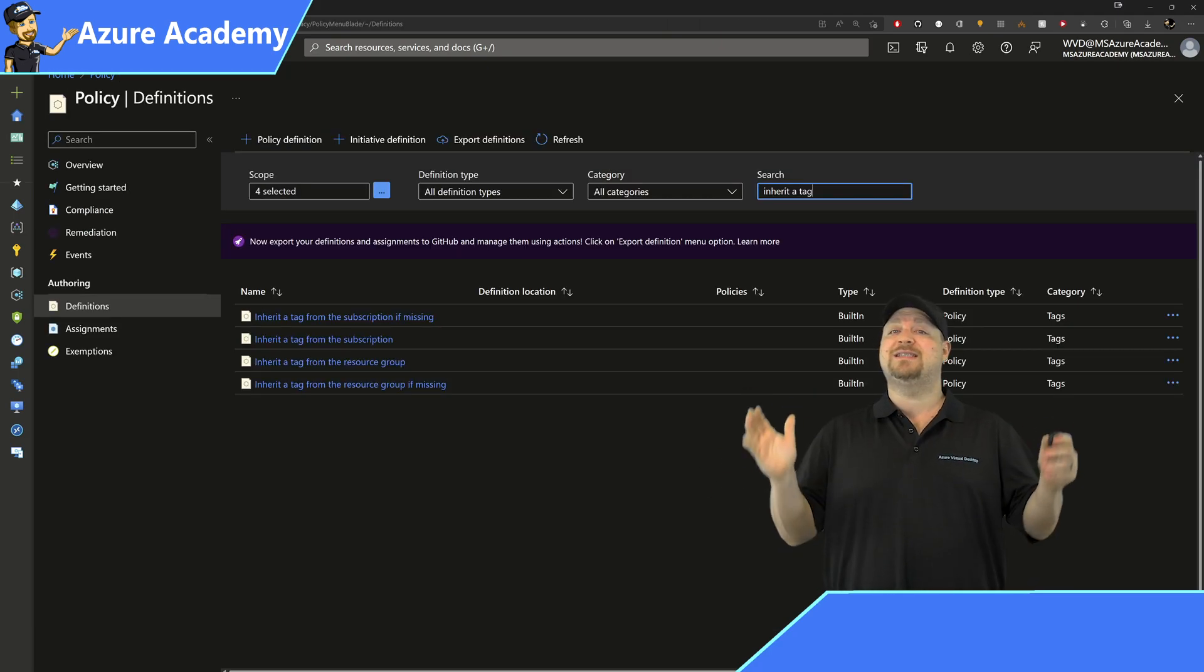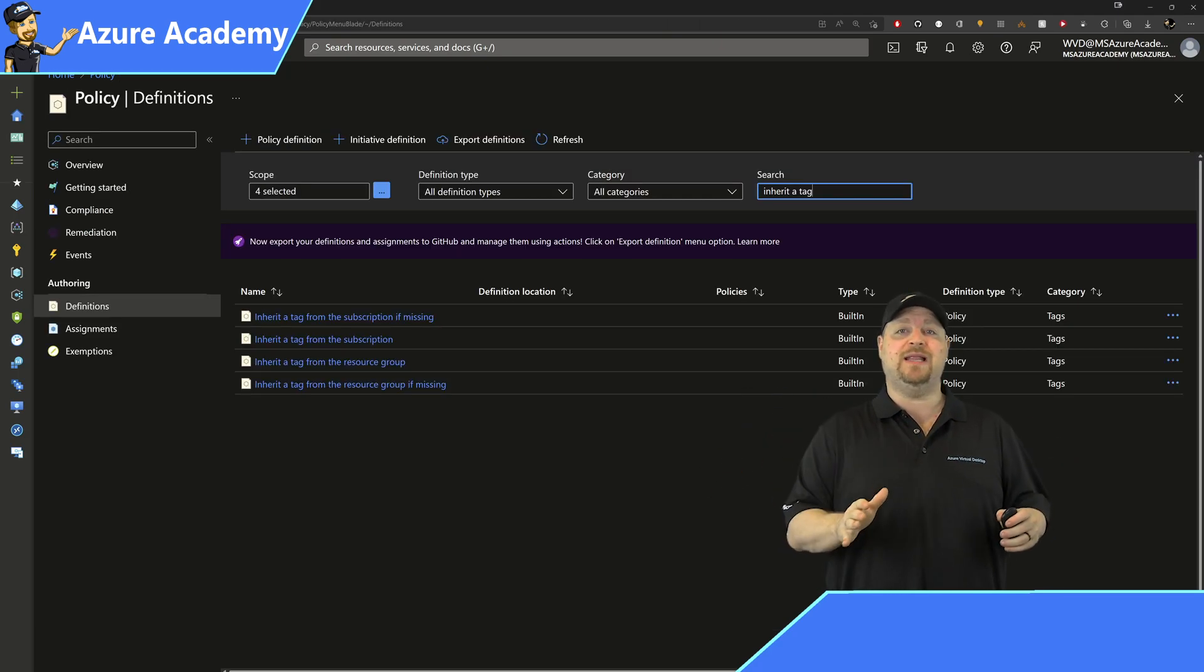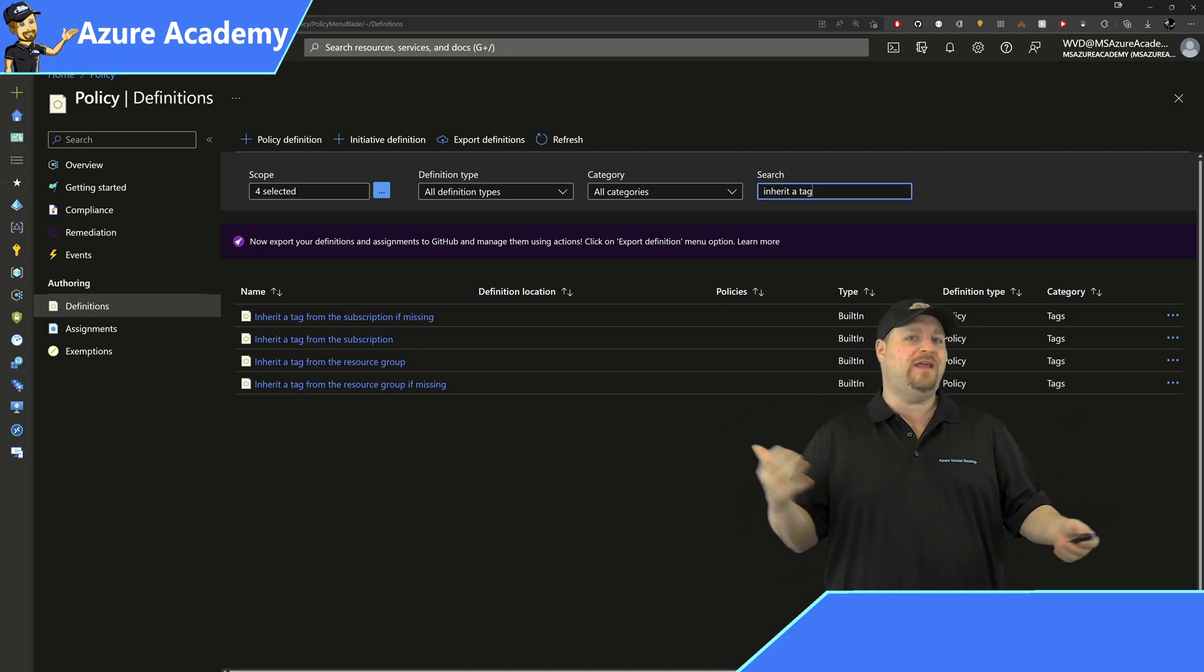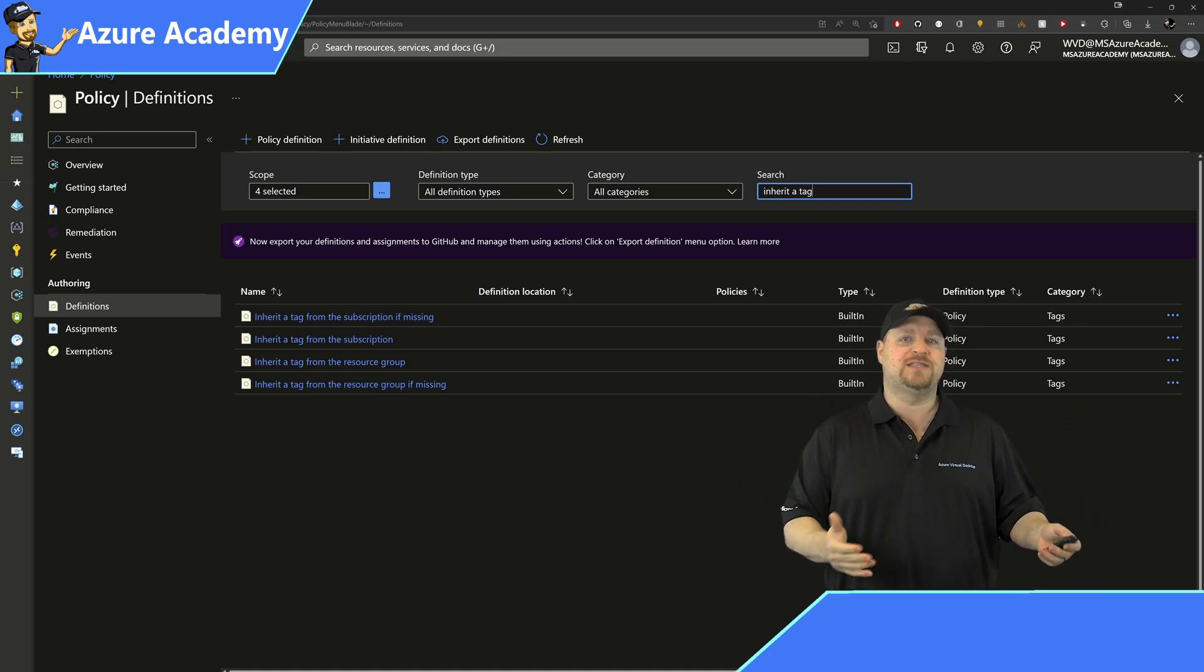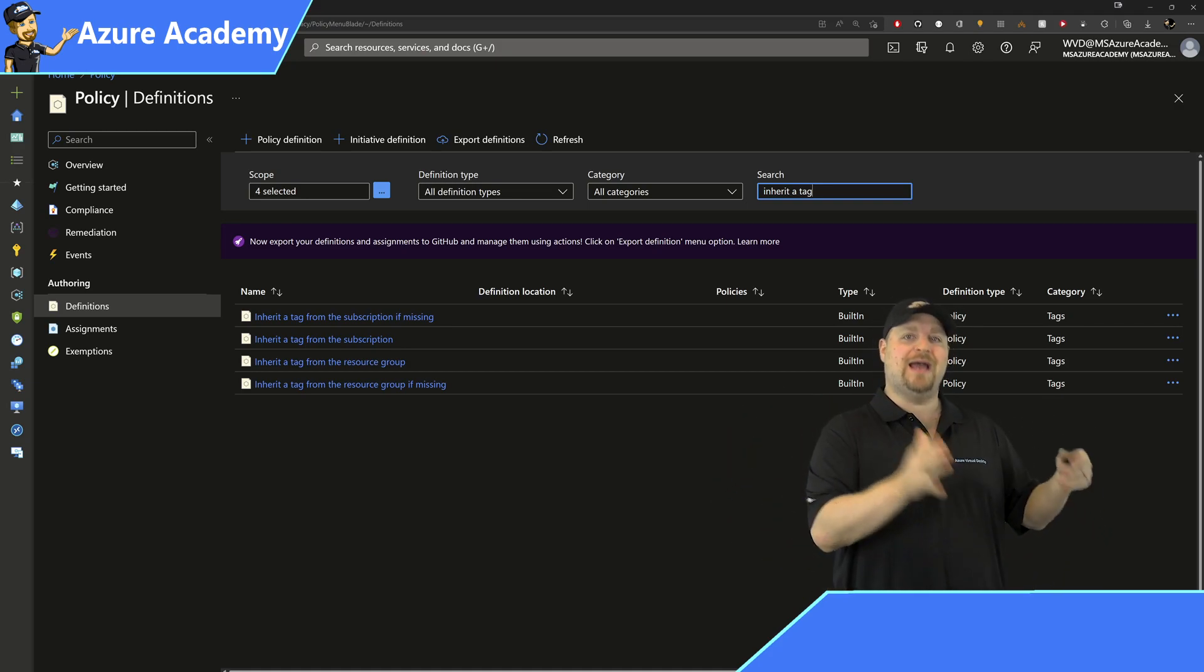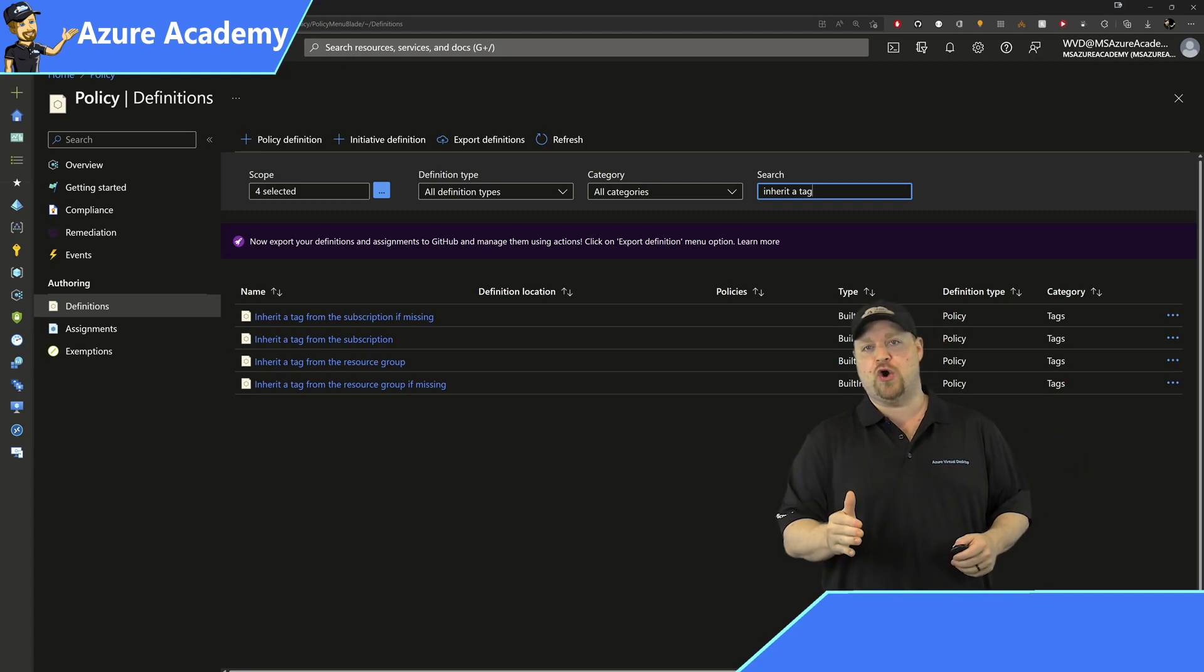Now, once the assignment is complete, it'll take the policy engine roughly 30 minutes in order for the assignment to be applied to your scope.